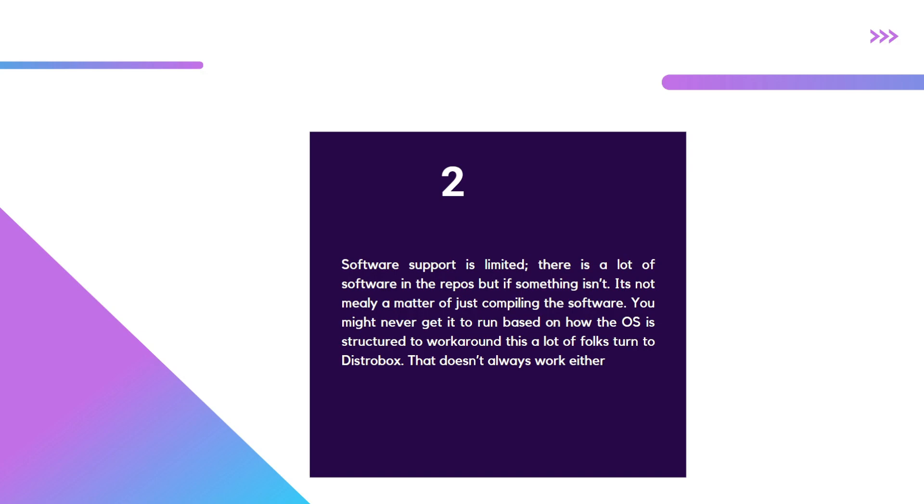You'll often see software like Crossover and Expand Drive and other different packages don't necessarily work. That's of course the way the OS is structured. Now yes, there is over 80,000 types of software in the repos.